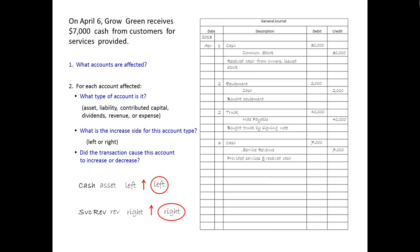Before we conclude this applet, I promised I would explain why we left-justify the accounts getting the left side of the entry, and indent to the right the accounts getting the right side, and why we always put the accounts getting the left side first. As you become more experienced using a journal, you'll find that these conventions — and leaving a blank row after every entry — makes the journal much faster to read. This concludes the applet: Record Transactions in the Journal. Thank you.